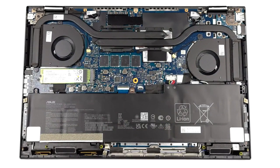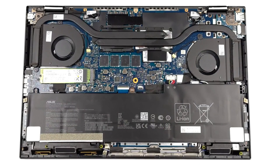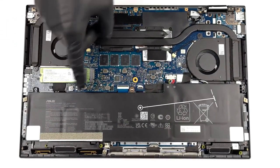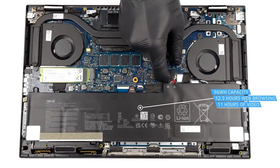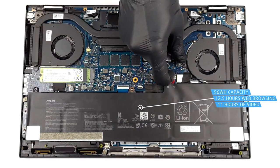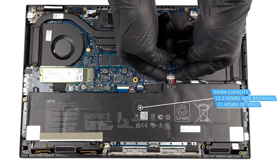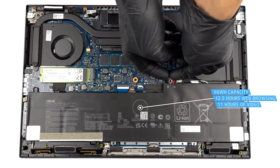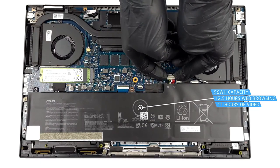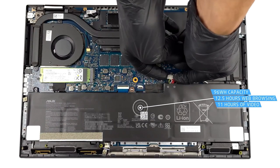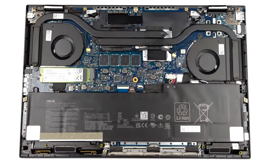The battery almost hits the limit with its capacity of 96 watt-hours, and that reflects on its endurance, lasting for 12 hours and 37 minutes of web browsing or 11 hours and 7 minutes of video playback.